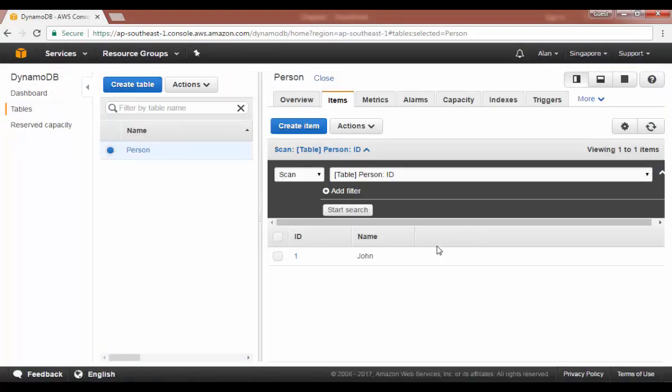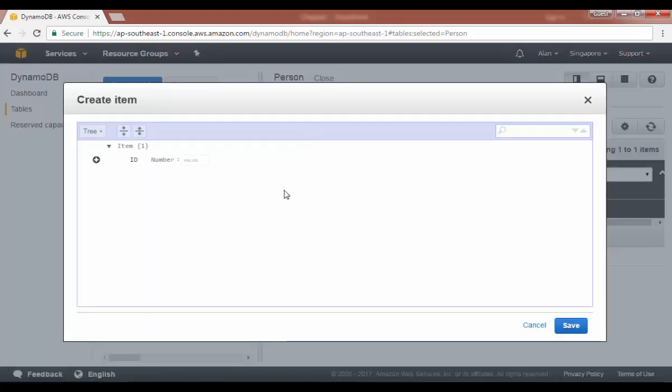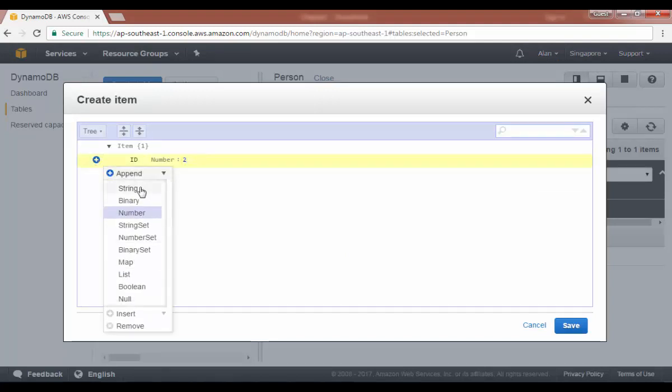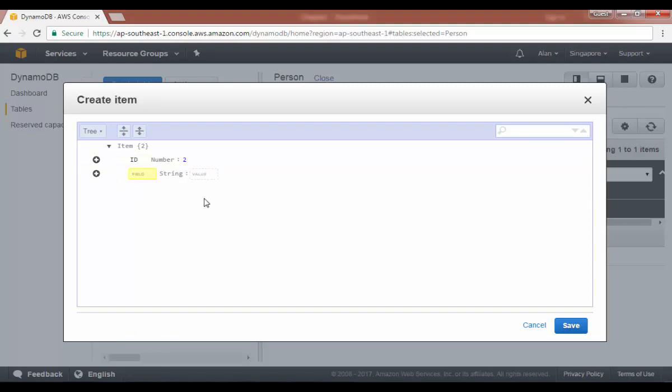Now we've got one item in the table. If you want, we can add another item. Let's give a value of two. Let's append a string of name again. Let's give a value of Mark.